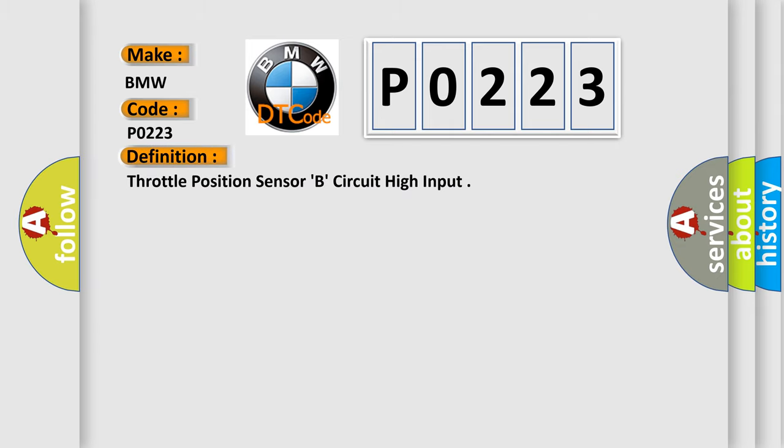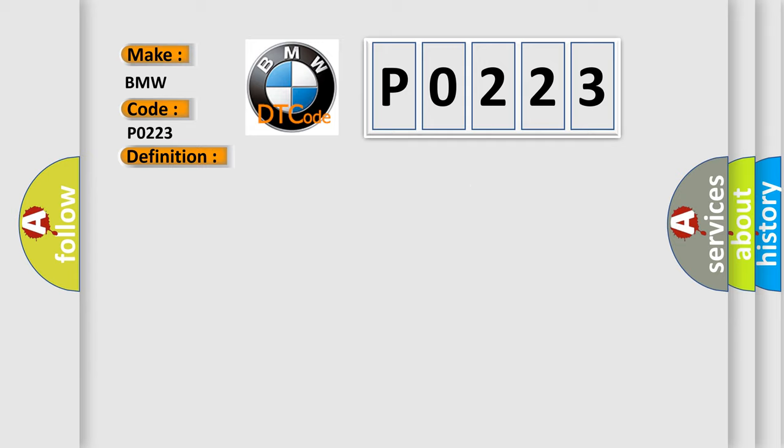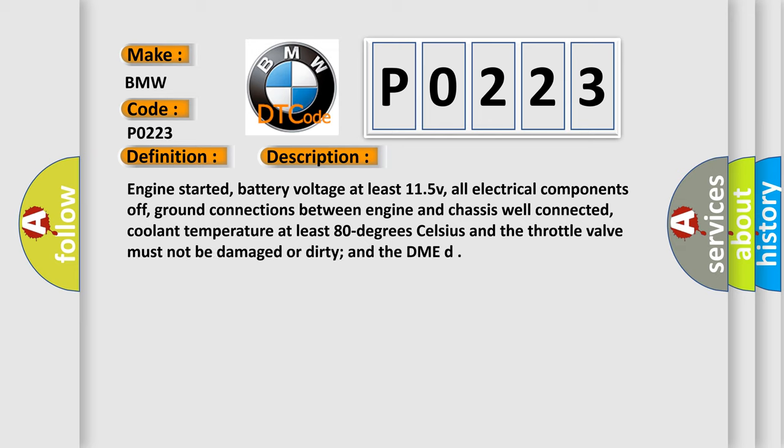The basic definition is Throttle Position Sensor B Circuit High Input. And now this is a short description of this DTC code.